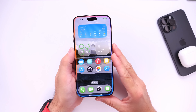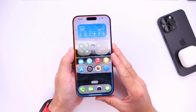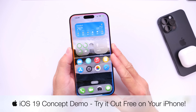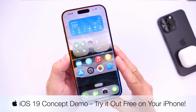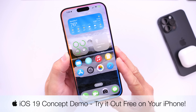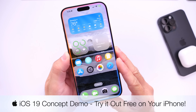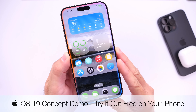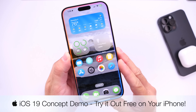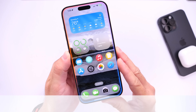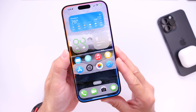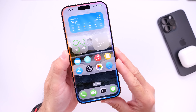Hey guys, in today's video I wanted to share something very special that we've been working on — this is our first concept of iOS 19. If you want to give this a try, I'll make this available to you guys today absolutely free so that you can try the latest concept and demo on your device.